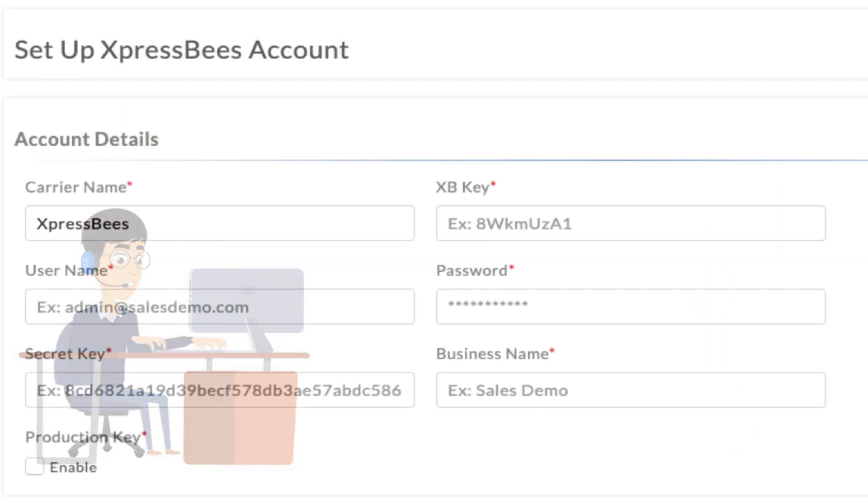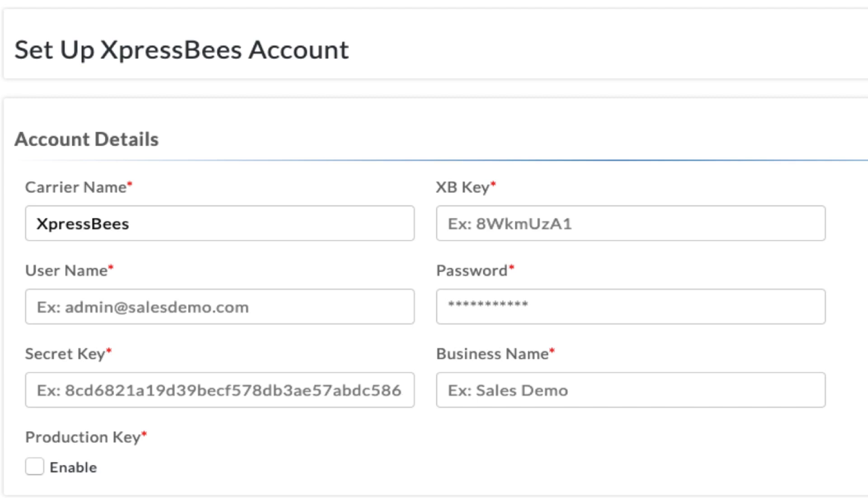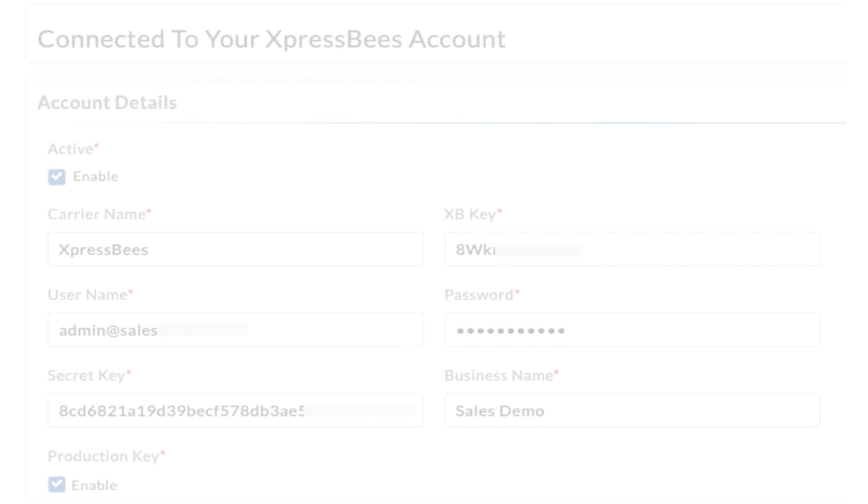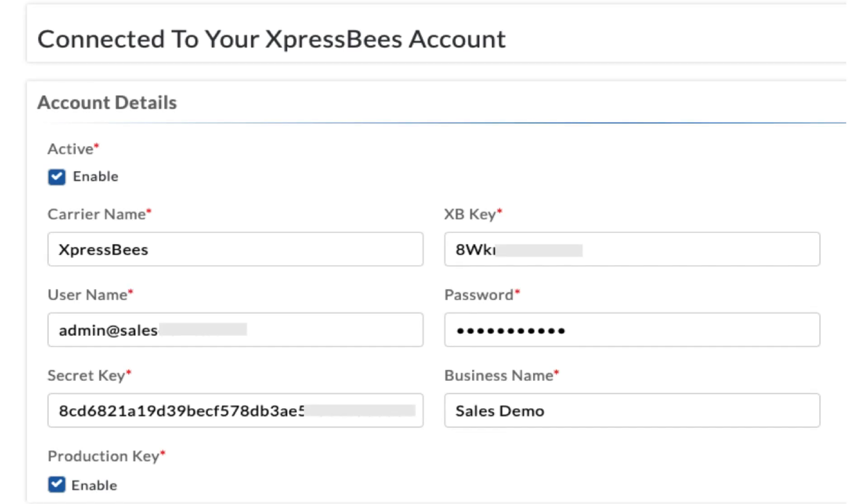Once you receive the account details, edit in the app, enable the production key, and save. Now your ExpressBees account is successfully integrated.